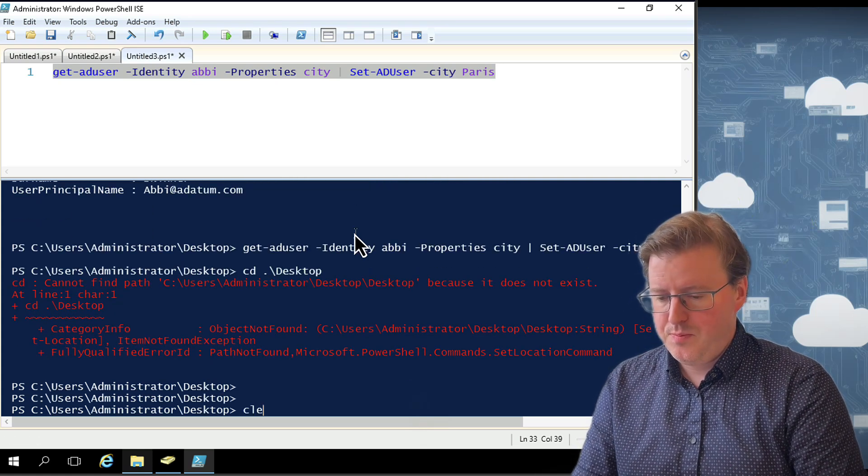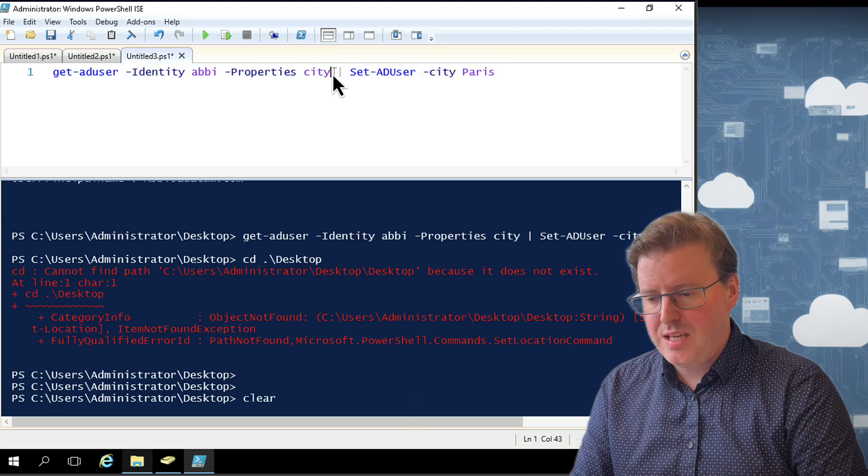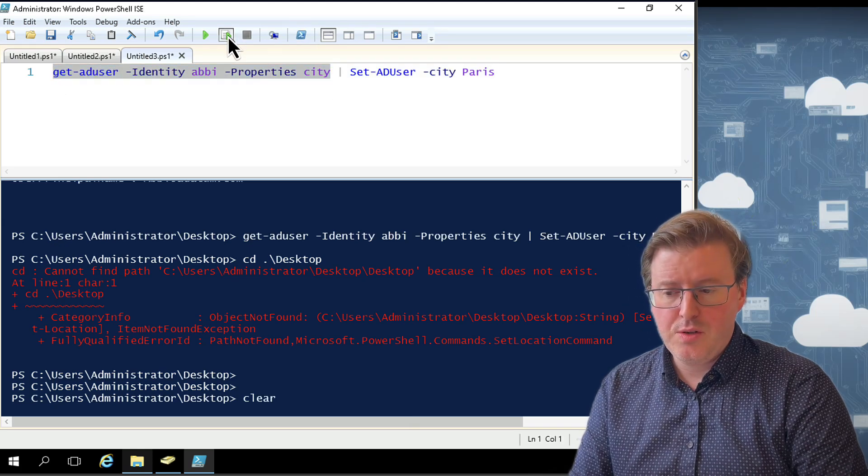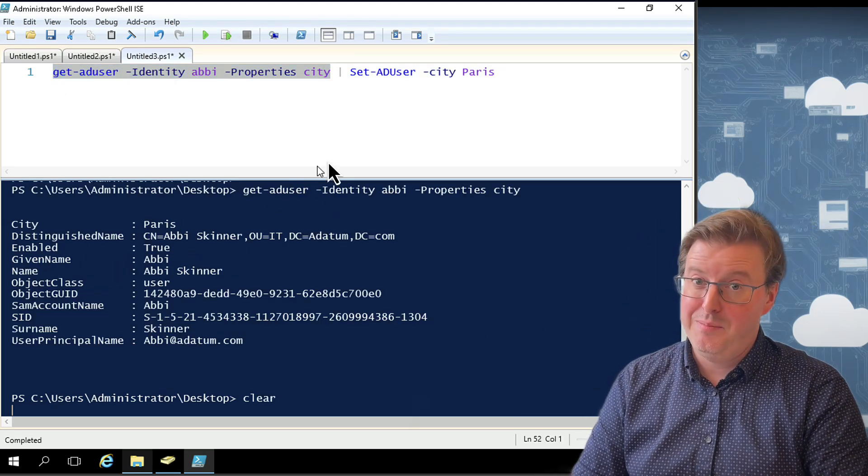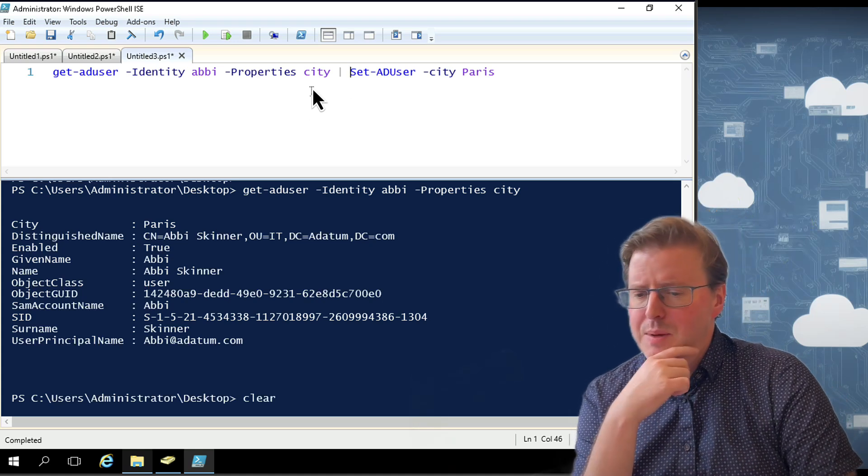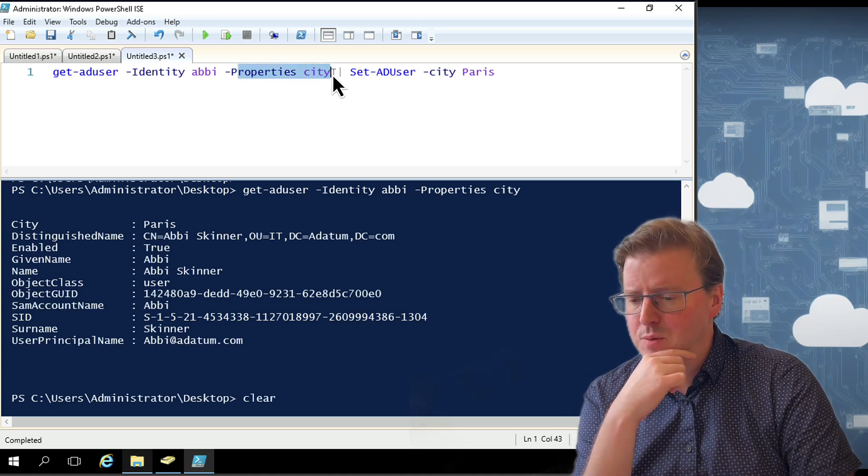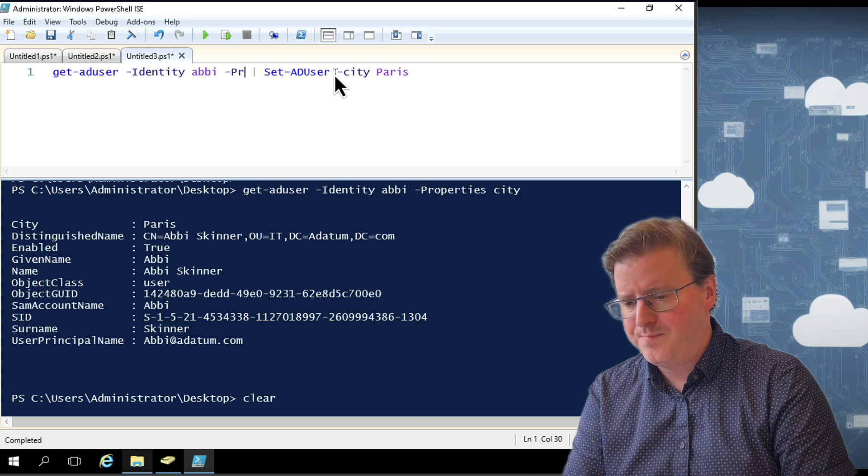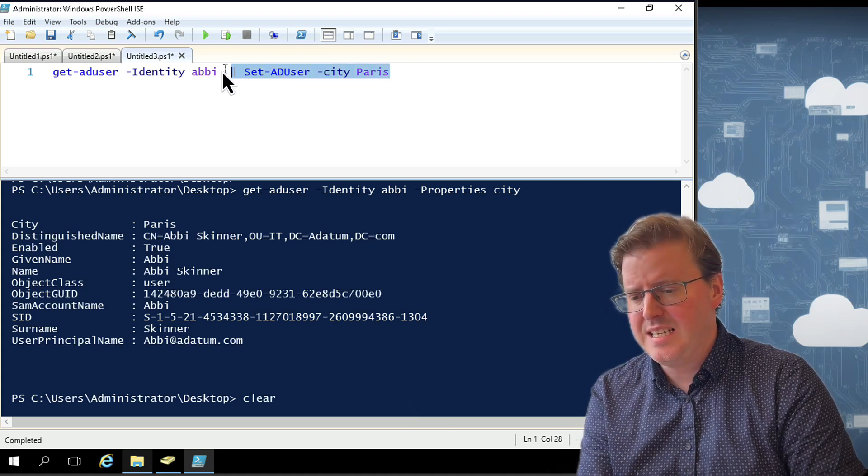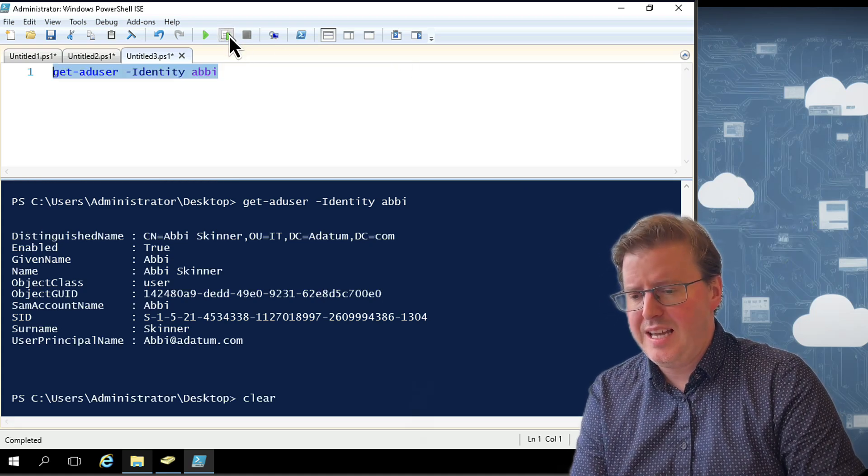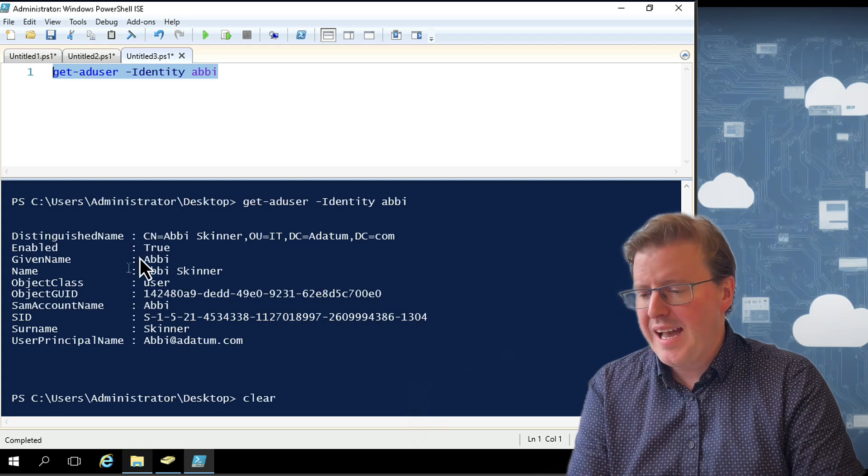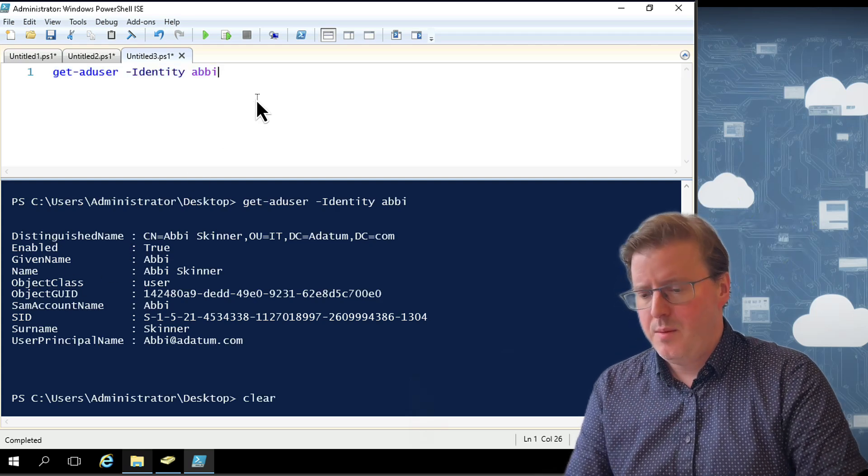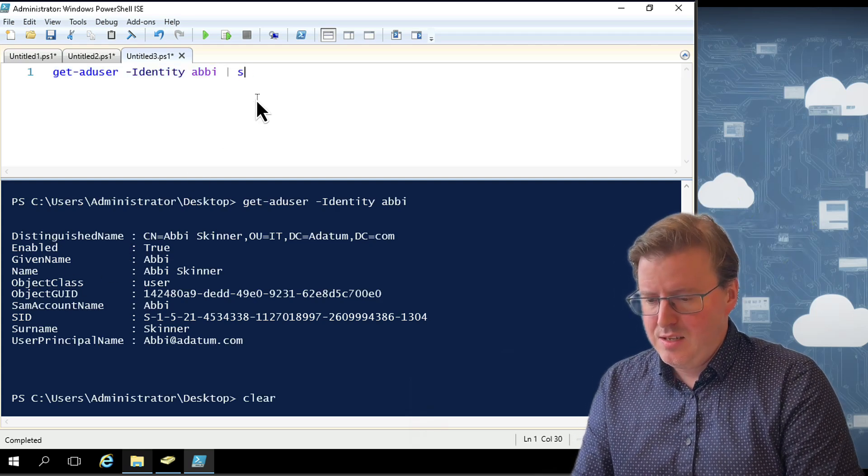And we will get that same user here, Abbey. And we're going to play just that line. And we can see that Abbey is now living in Paris. And there's a bit of a thing here because this property is not a default property. If I take this property off now and take Set-ADUser off, rerun this for Get-ADUser -Identity Abbey, you'll see I have no location property.